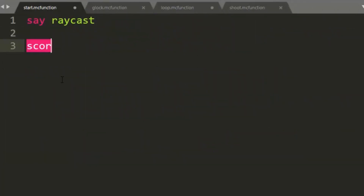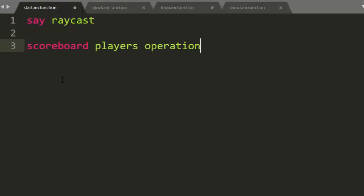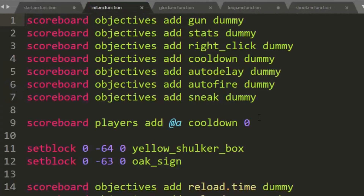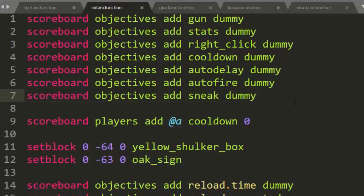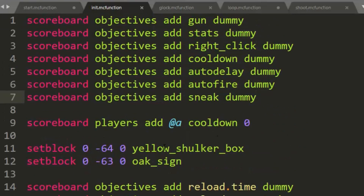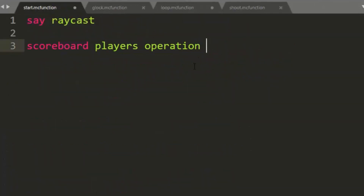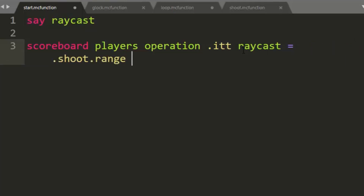I know it's starting to look complex because we have a lot of these data gets and stores, but it's not that bad because it is grabbing them from storage. So now inside here we just need scoreboard players operation, and we need a new scoreboard — which you can see in the sidebar — called Raycast. You can compress a lot of these scoreboards into one, but for easier understanding I'm making a new scoreboard called Raycast so all raycast variables are in one place. So: scoreboard players operation .itt raycast = .shoot.range stats.